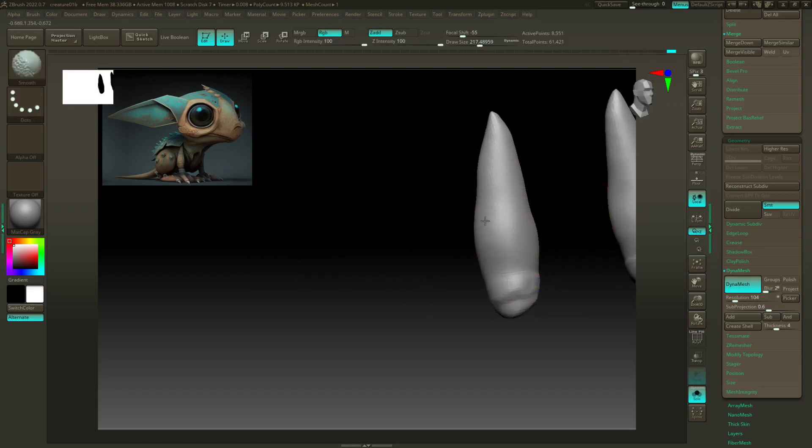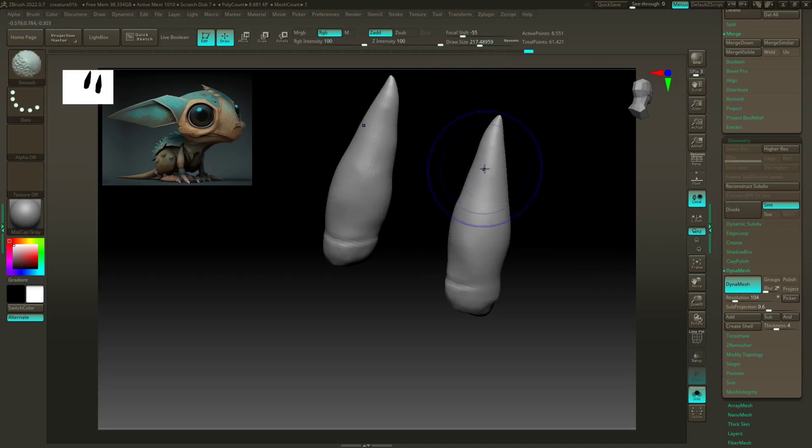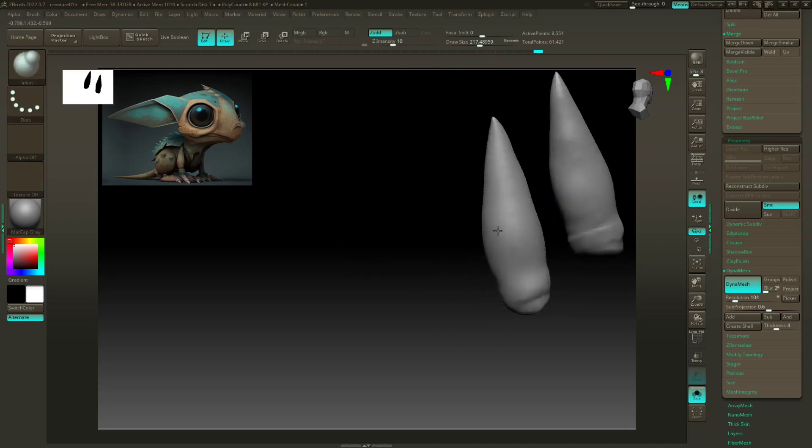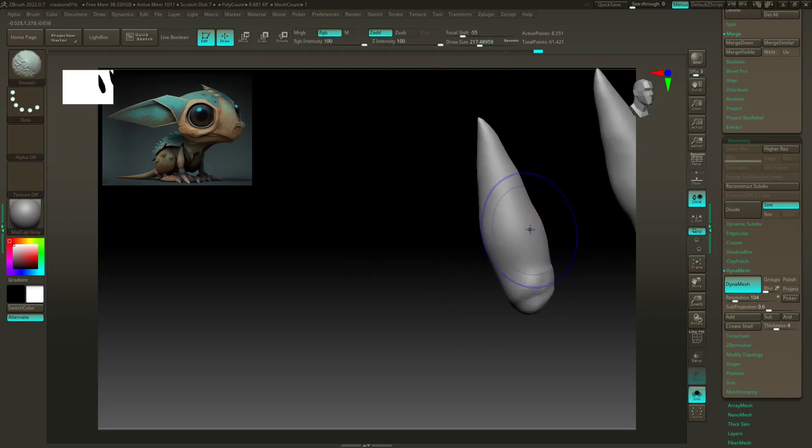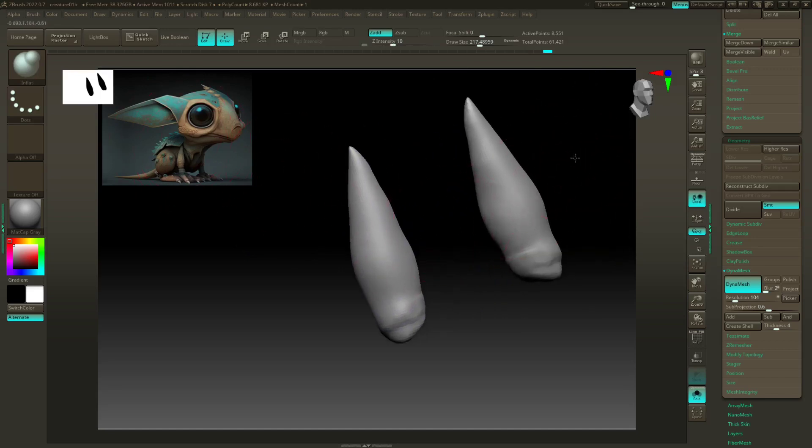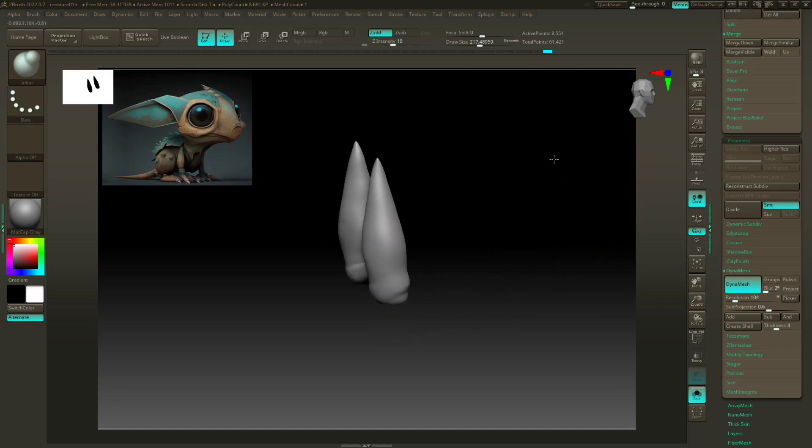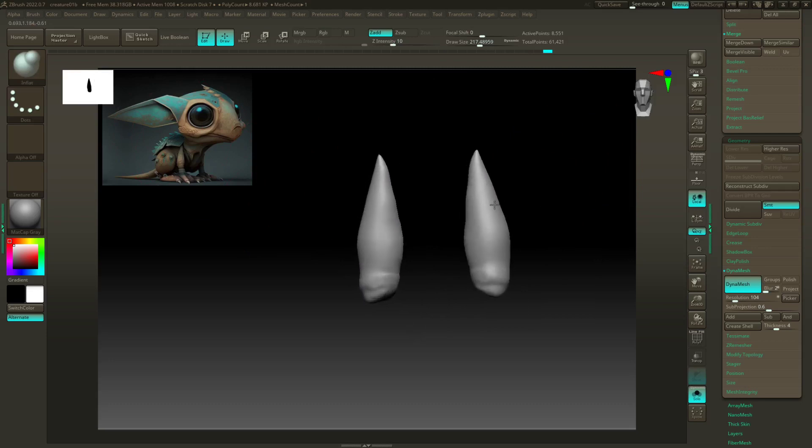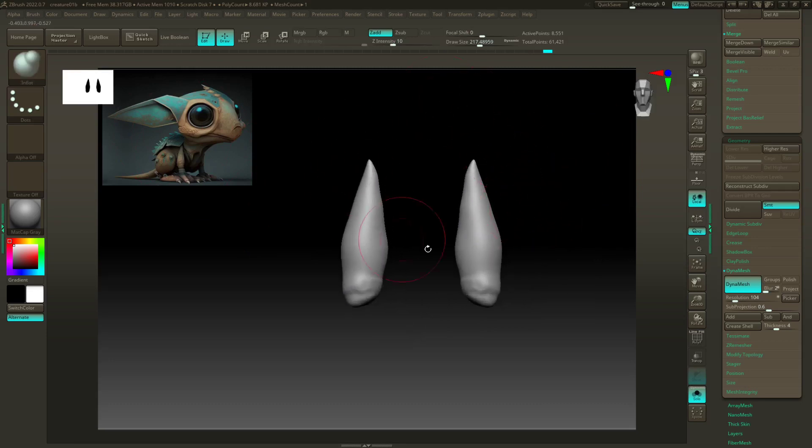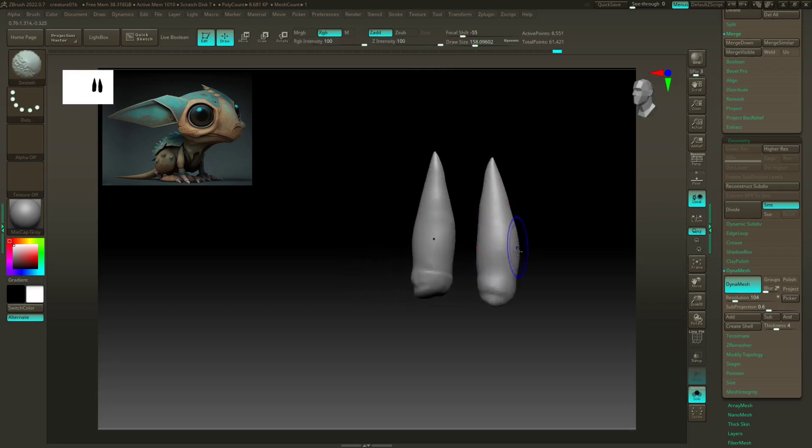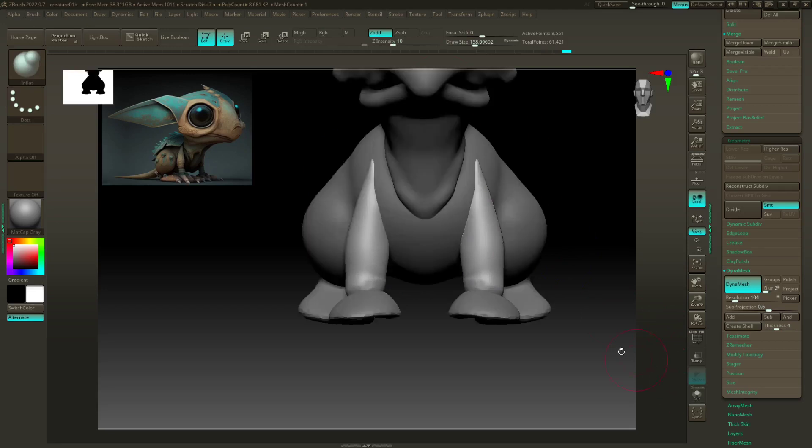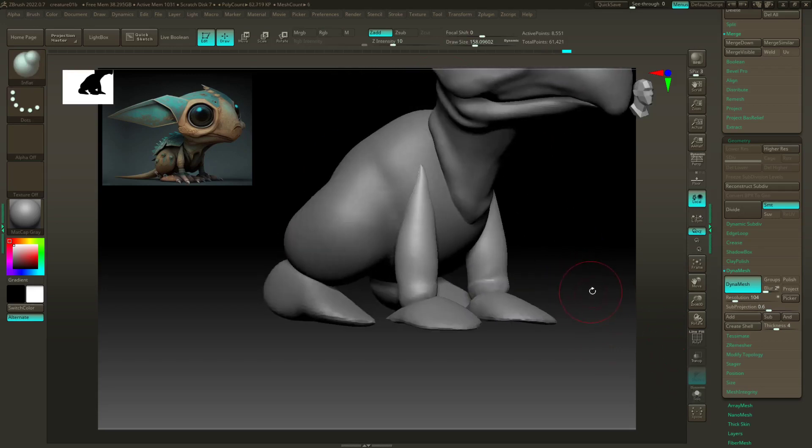Just smooth that out. I find this is a really—having this reference up here, it just makes such a difference as opposed to having it on a second screen. All right, let's smooth this out a little bit. And those bad boys are done, ready to go.